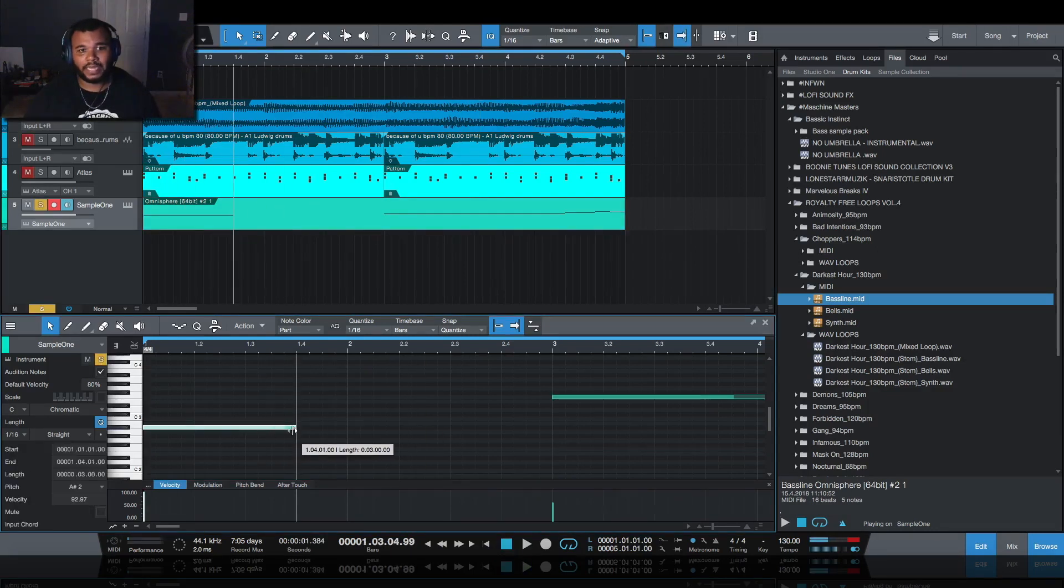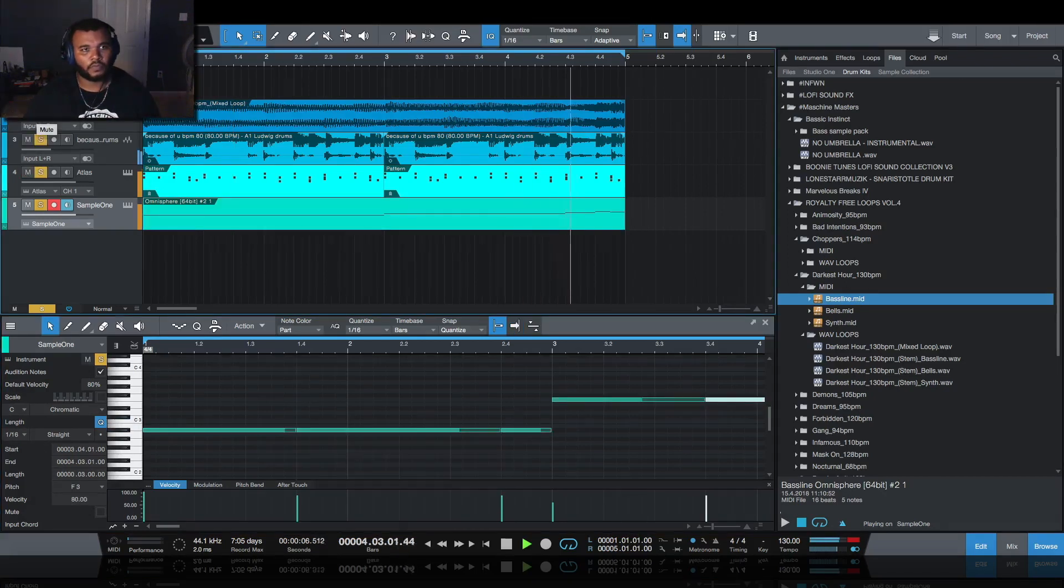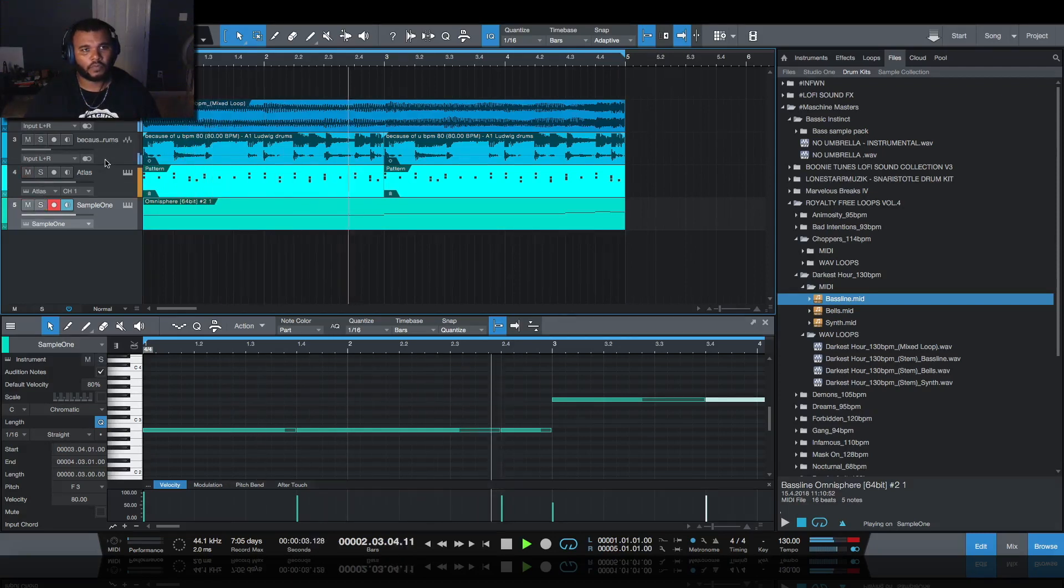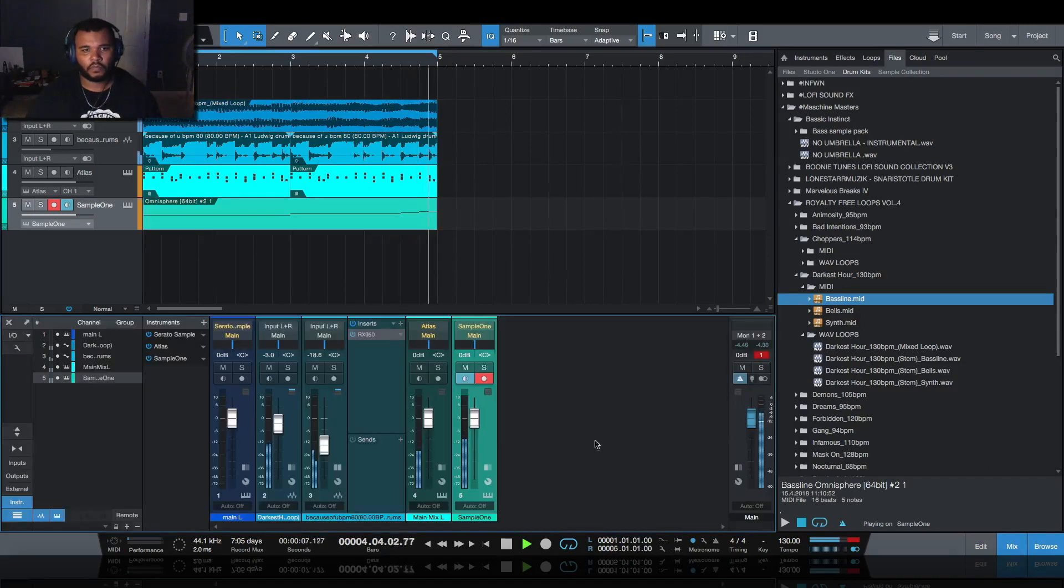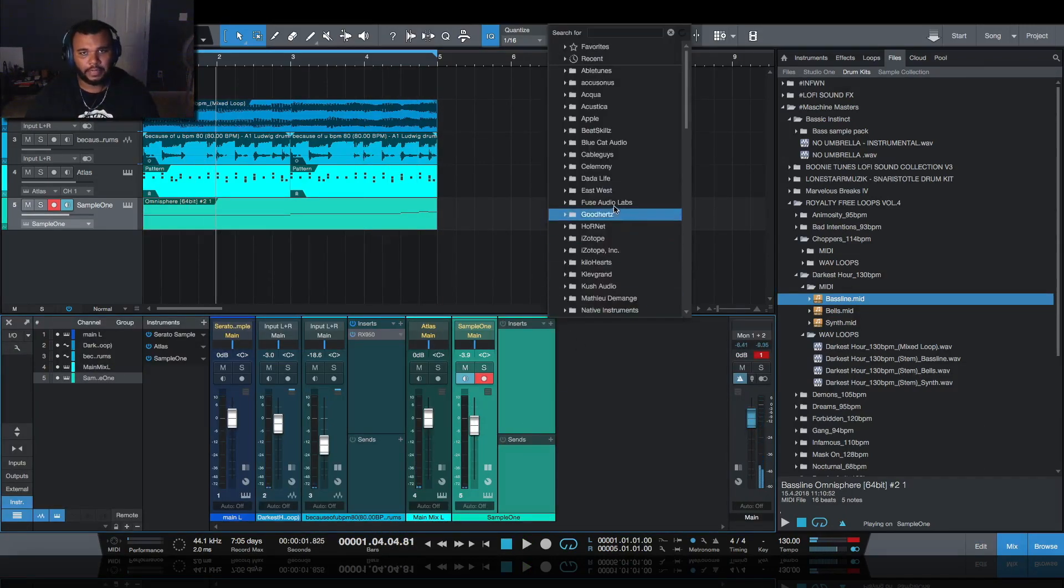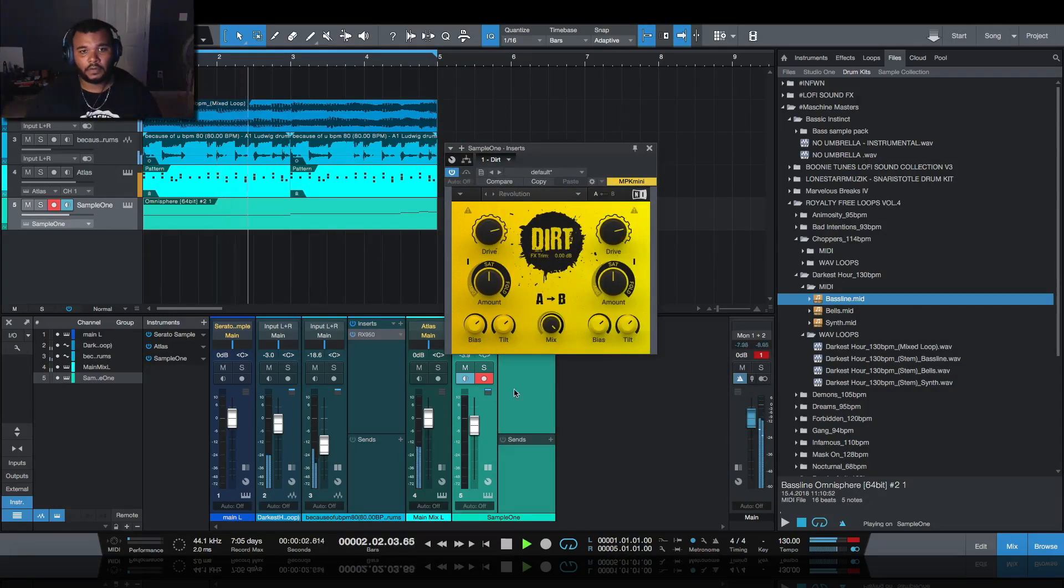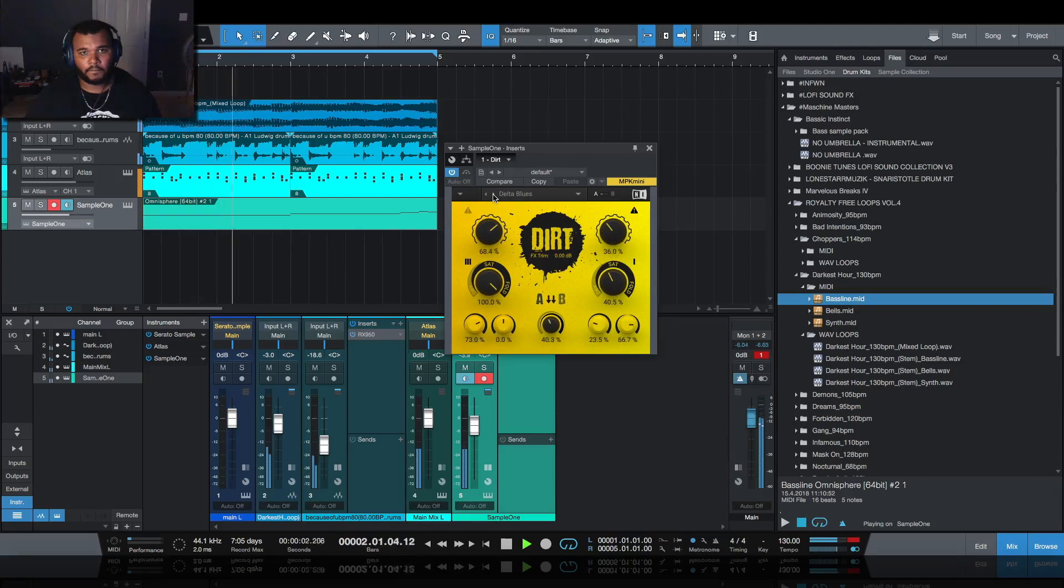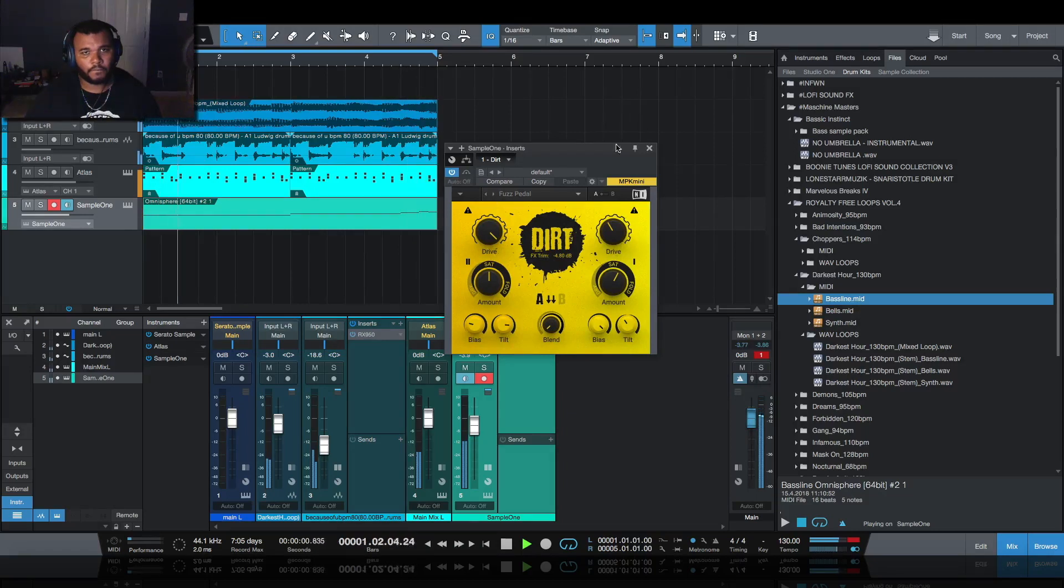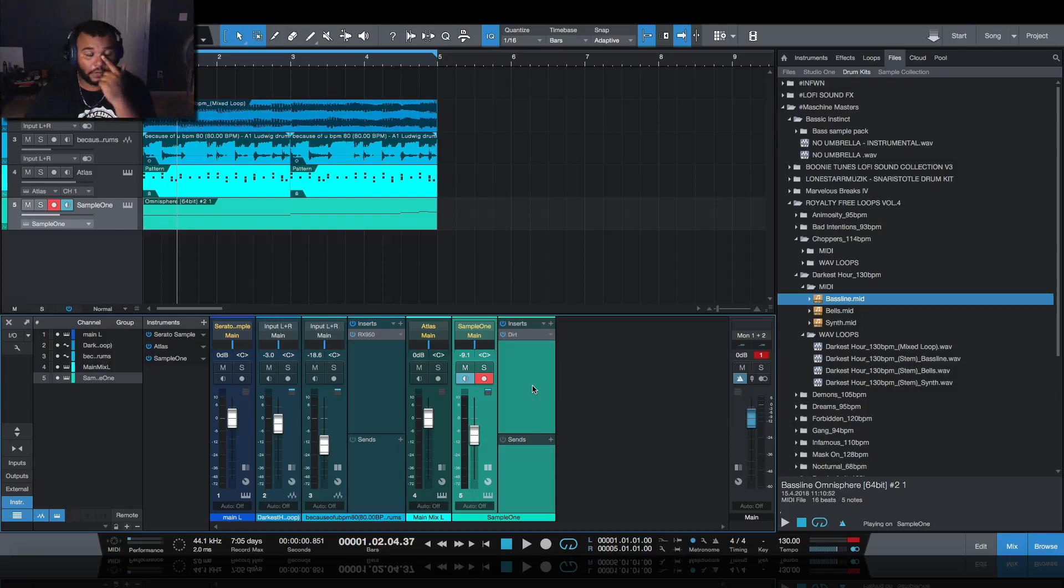I'll add some more notes to this or more rhythm. I need something extra on that bass, it's too dry. Let me go through the presets real quick for bass.